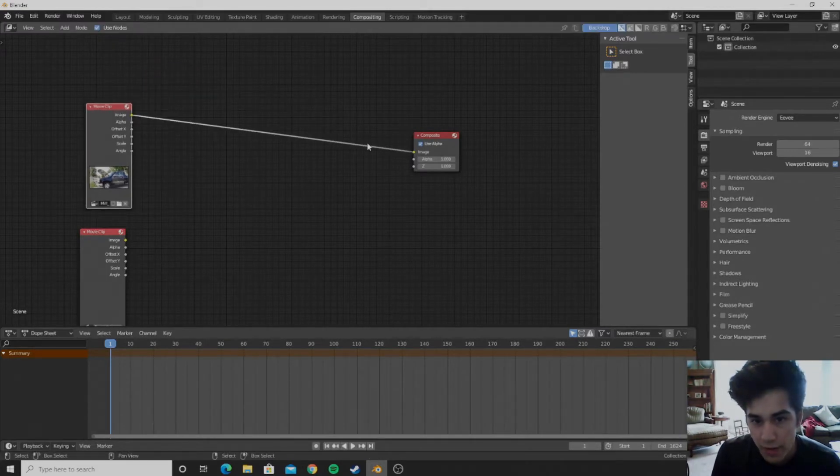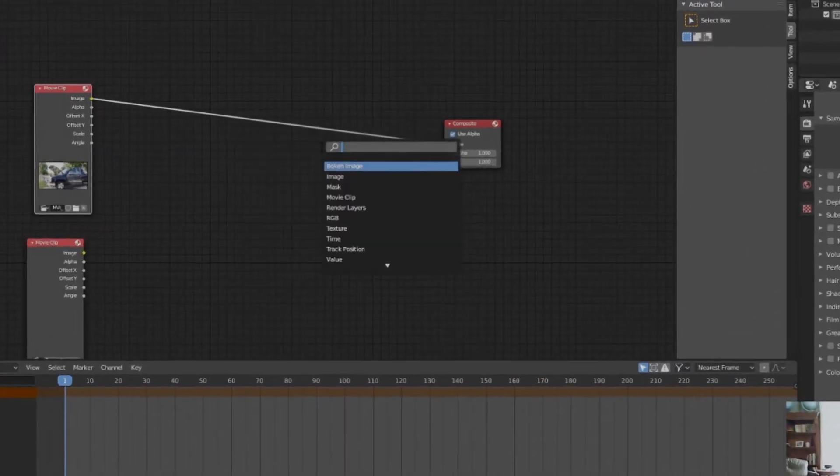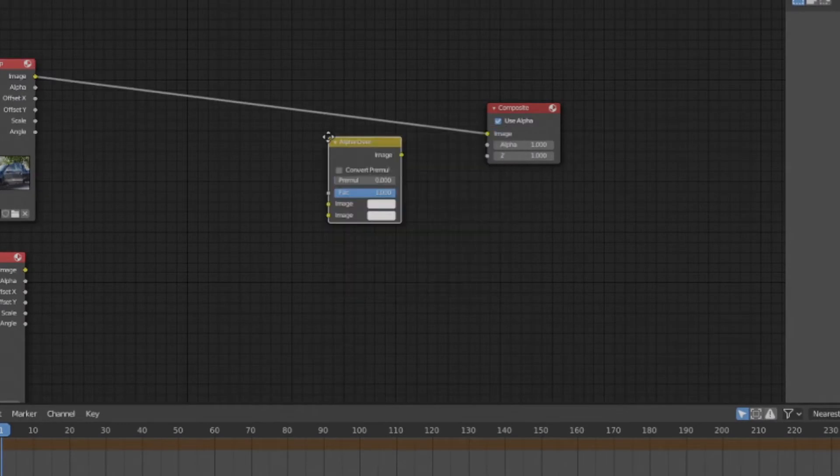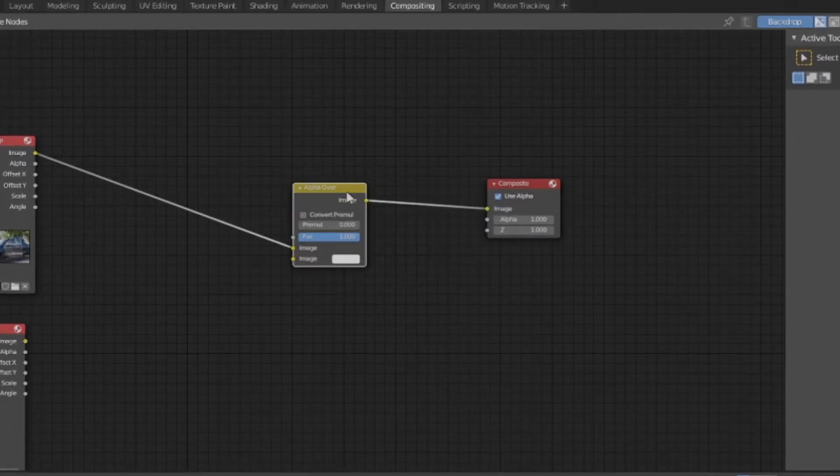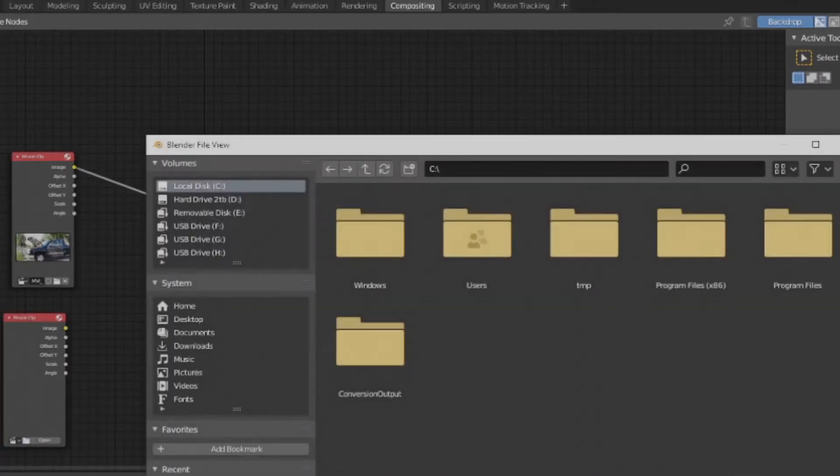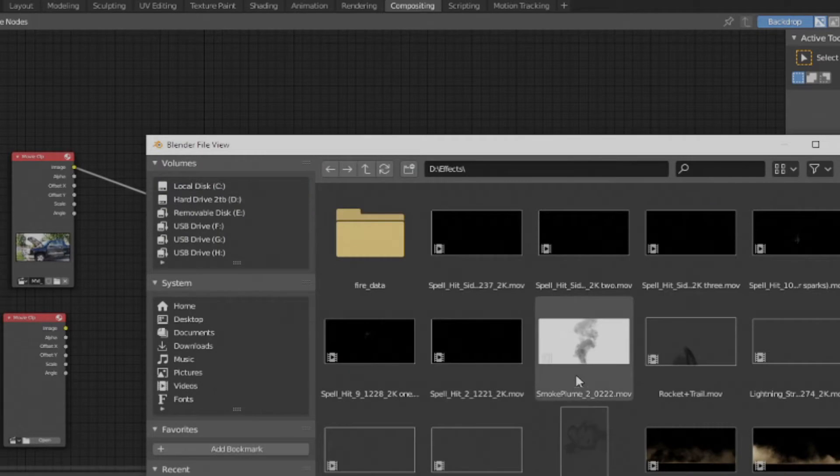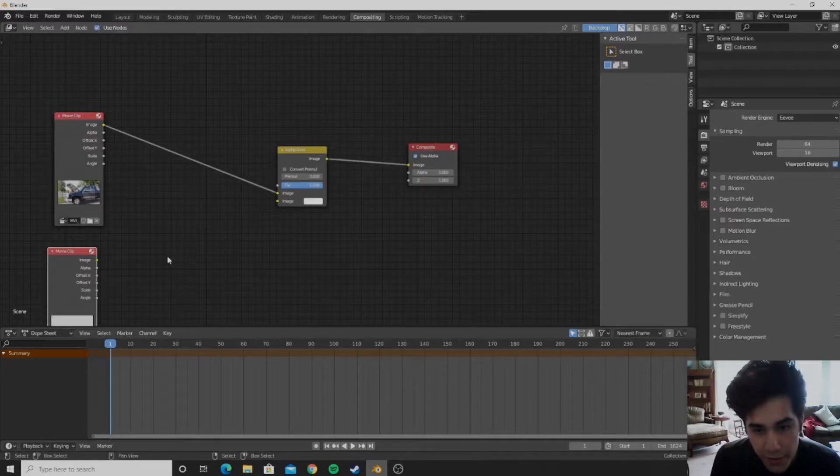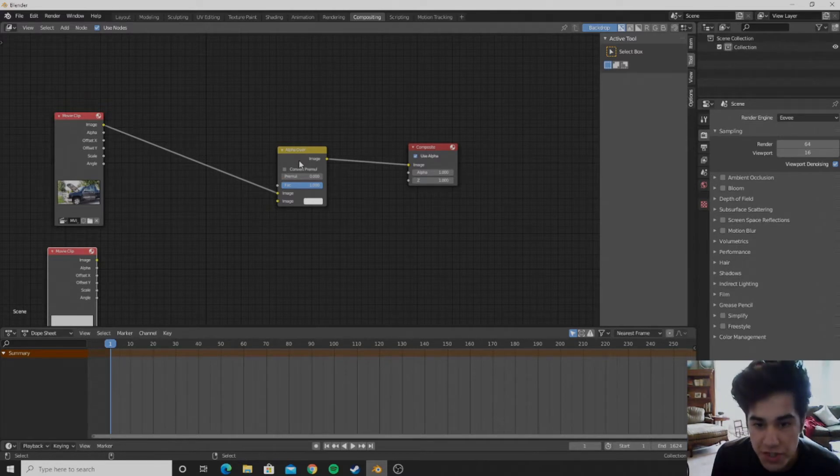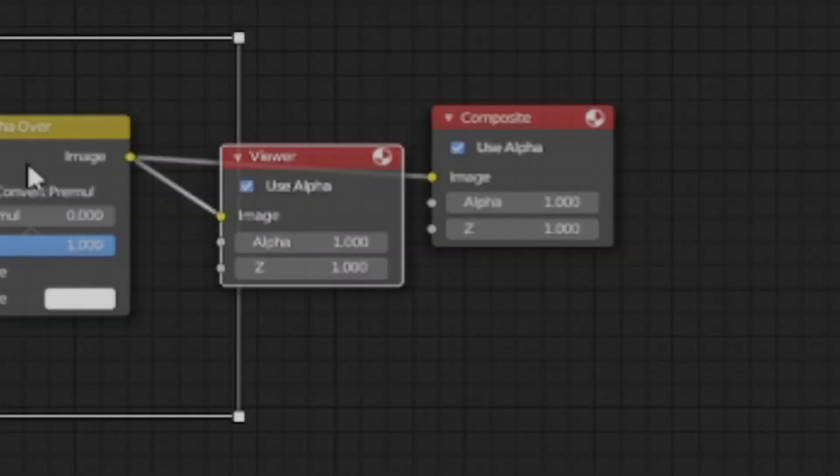And then you can add in an alpha over and plug that between those. Then you can go ahead and open your effect. And then you can go ahead and hover your mouse over here and push control, shift, and left click.